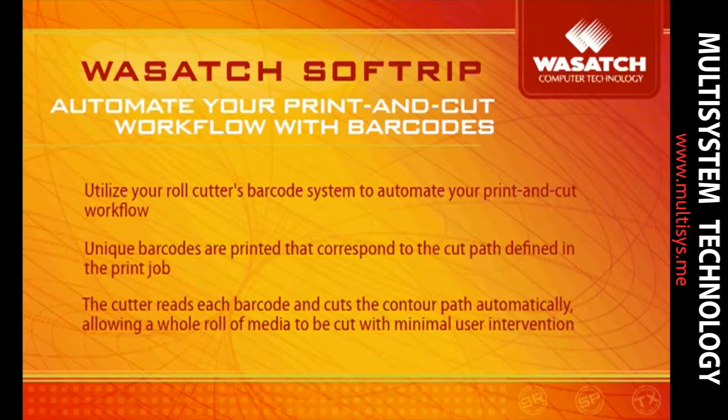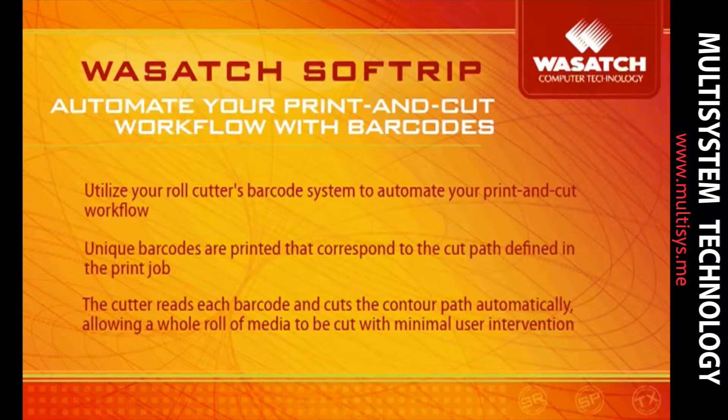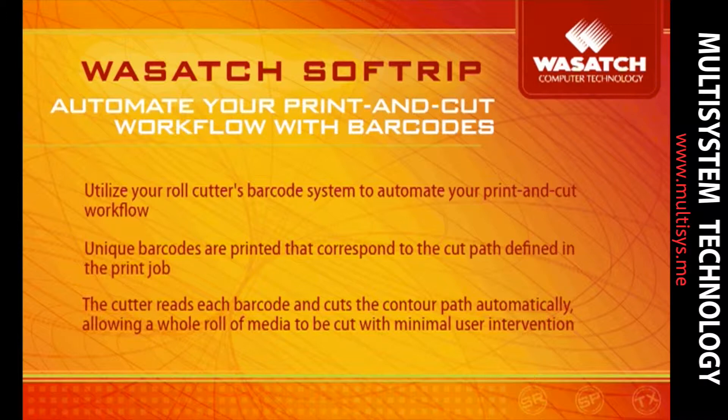Once the cutter reads the printed barcode, the barcode is sent to Softrip and the corresponding cut job is sent to the cutter. After the cutter cuts the contour path, it scans for the next barcode and repeats the process. This innovative feature allows for a whole roll of media to be cut with minimal user intervention.